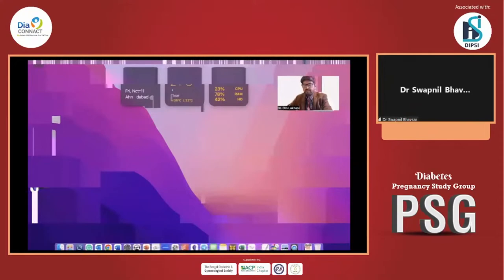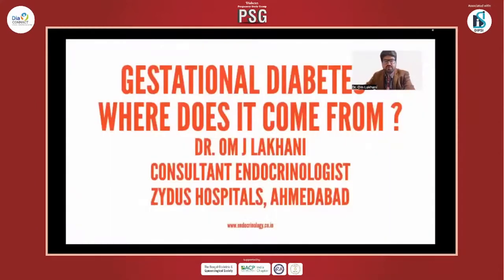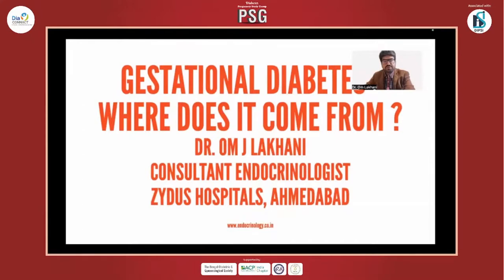Hello everyone, I'm Dr. Om J. Lakhani. I'm a consultant endocrinologist working at Saitis Hospital in Ahmedabad. I thank the organizers of this very interesting and wonderful conference, Dr. Rotul and Dr. Dharmendra, for having me for this talk today. So today I'm going to discuss gestational diabetes — where does it come from? This is the introduction and I'm going to keep it brief and to the point.